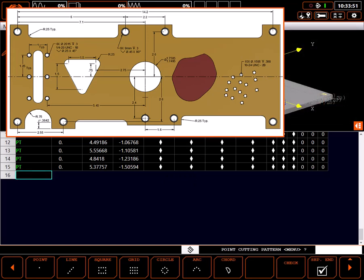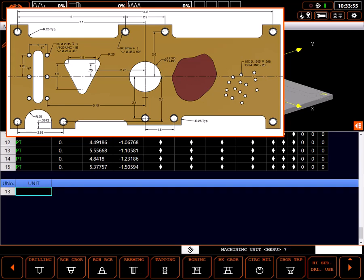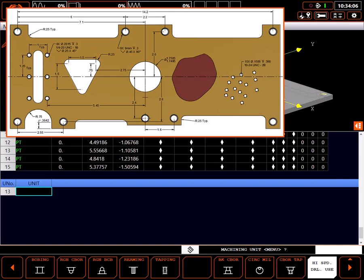At the bottom of the existing program, I'll start a new unit and select point machining. When choosing the machining unit, always choose the final state of the hole. In this case we want the hole brought from a solid piece to a precision bore. To specify the use of carbide tooling, I'll highlight high-speed drill use and select boring.